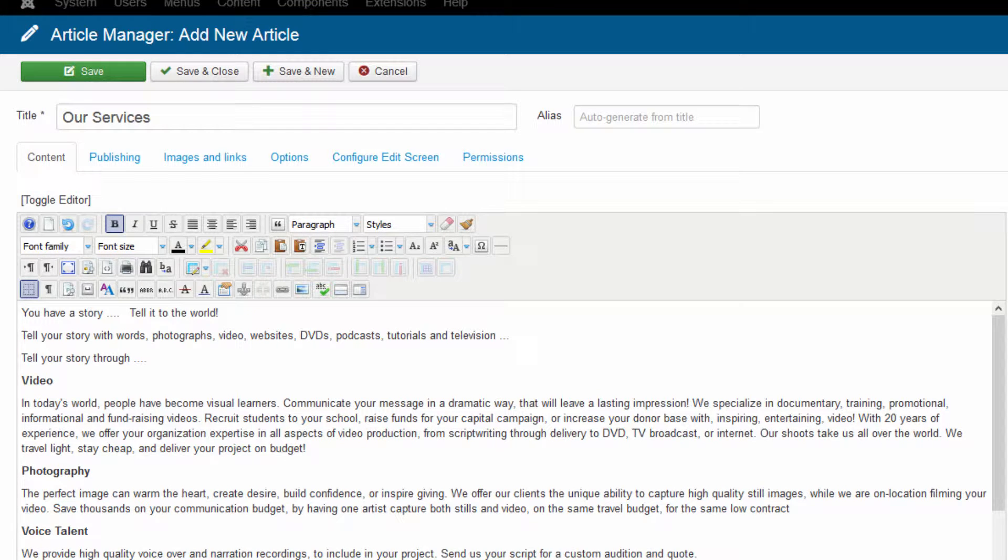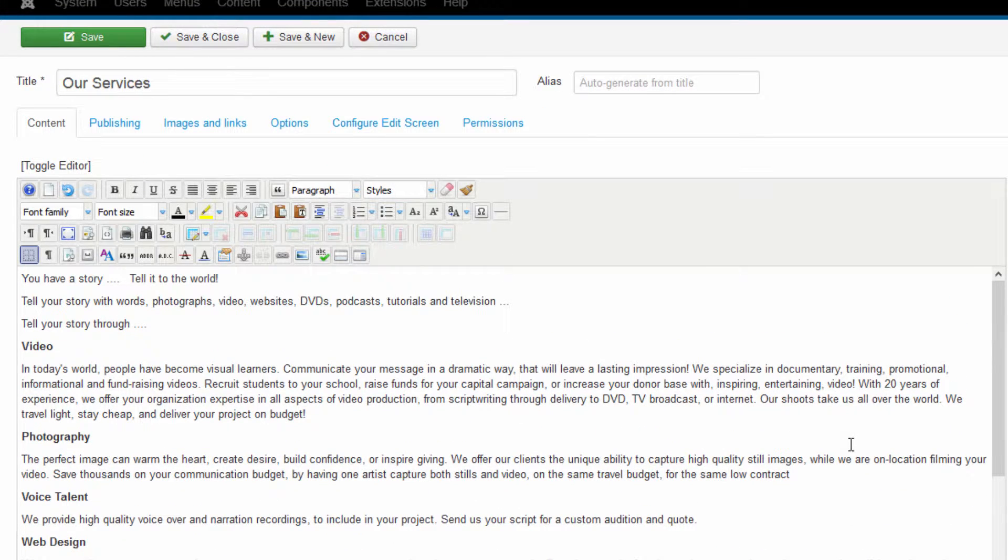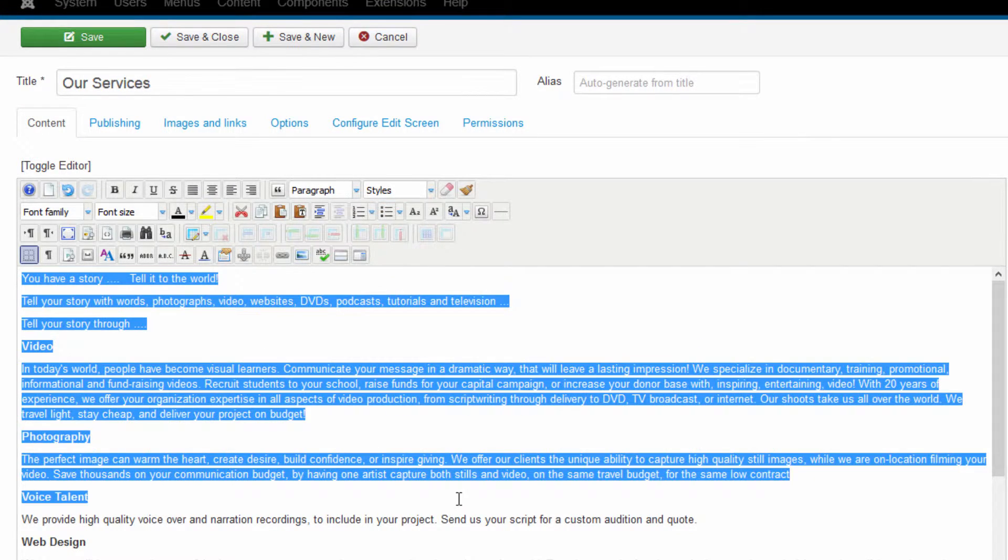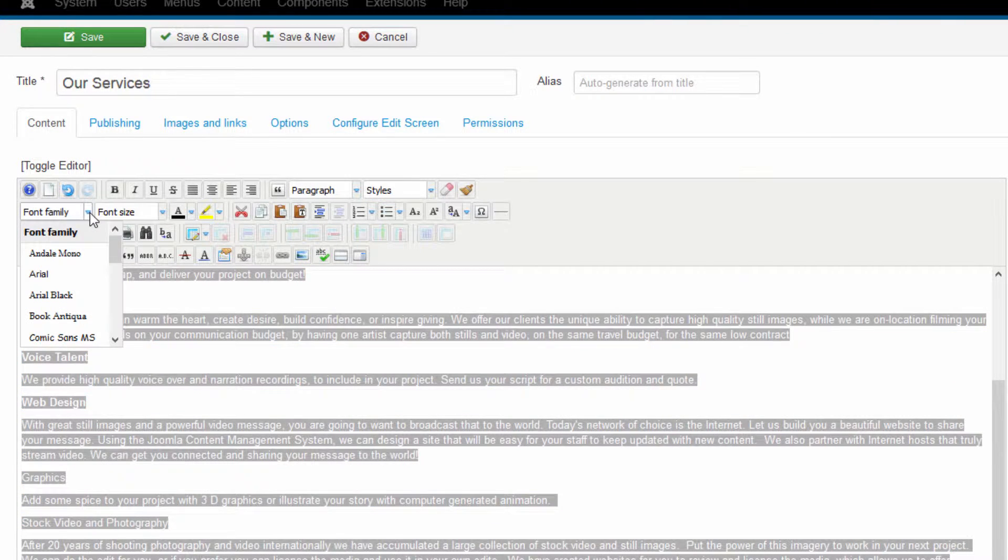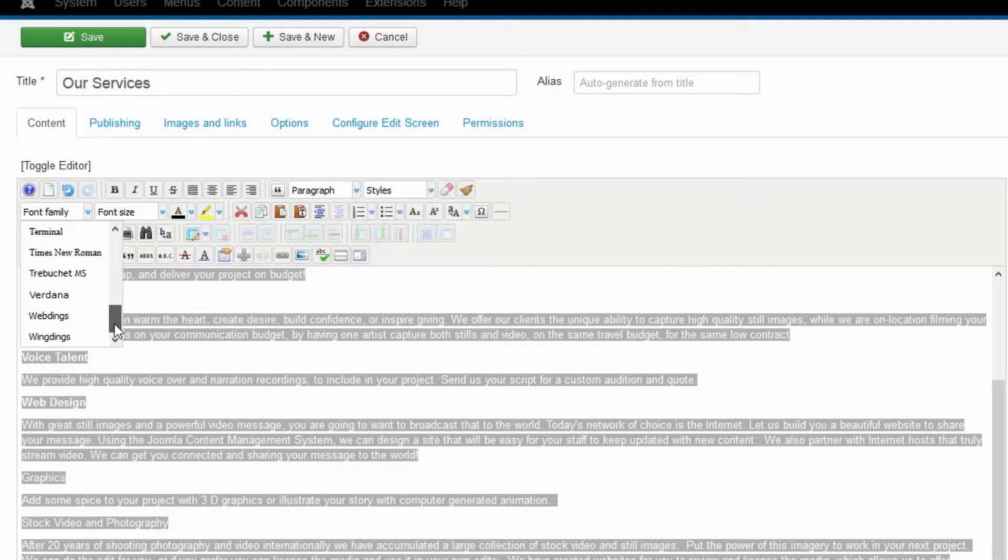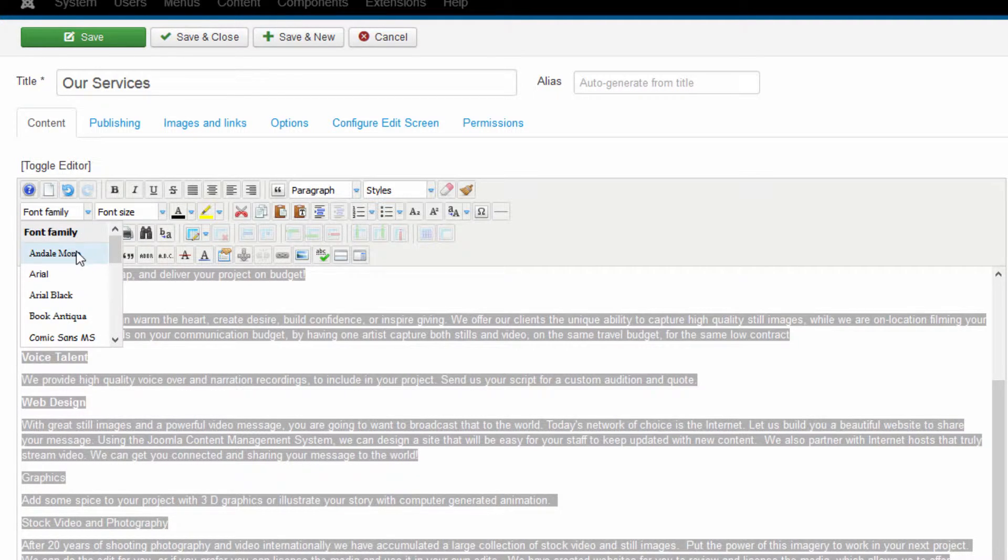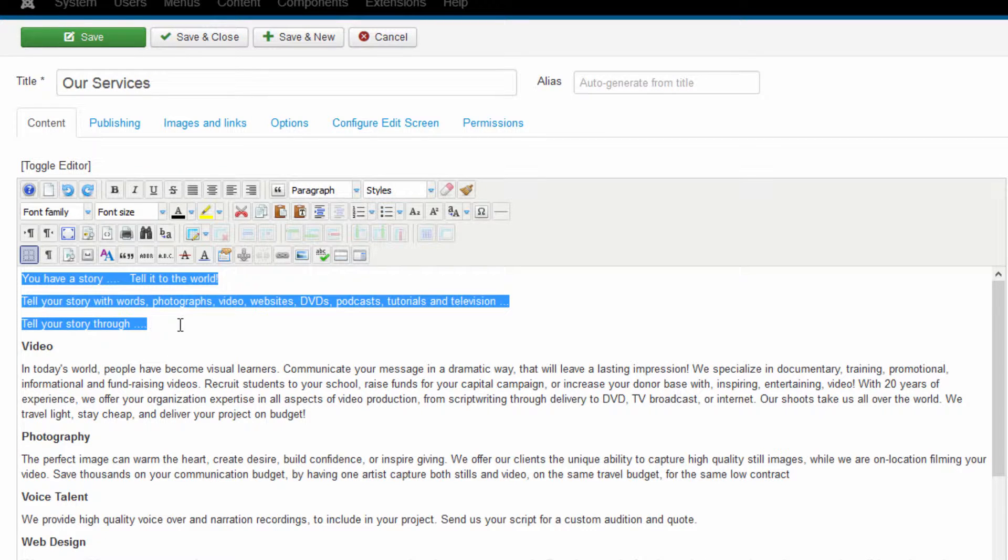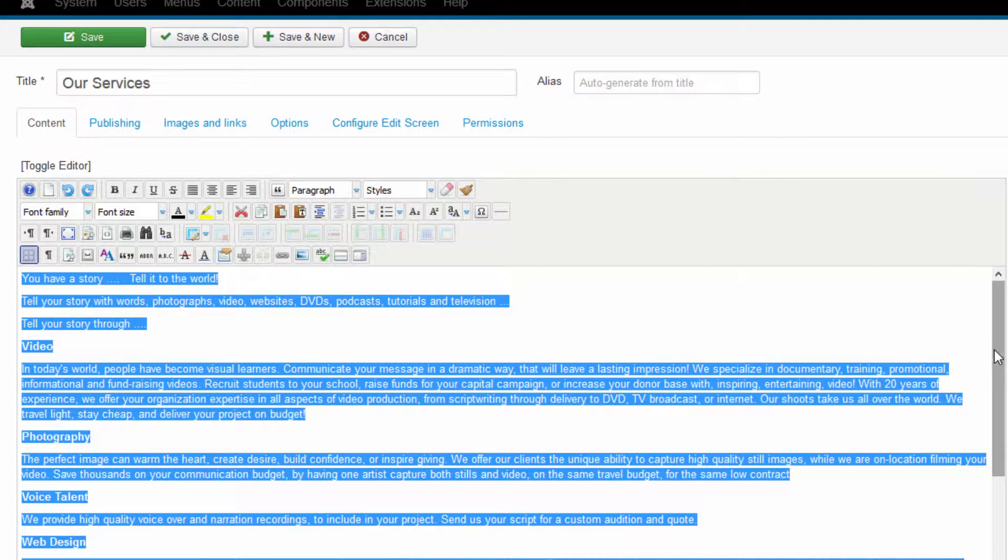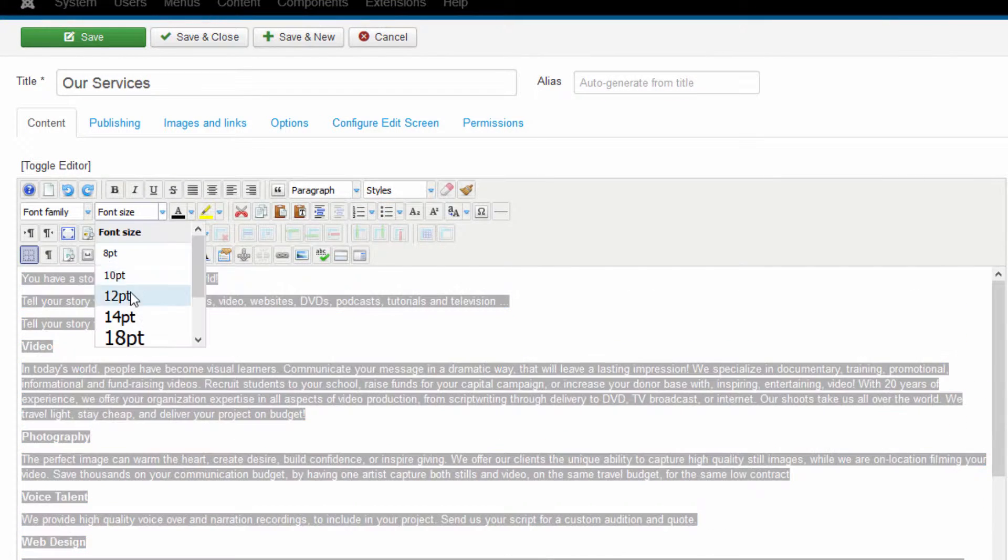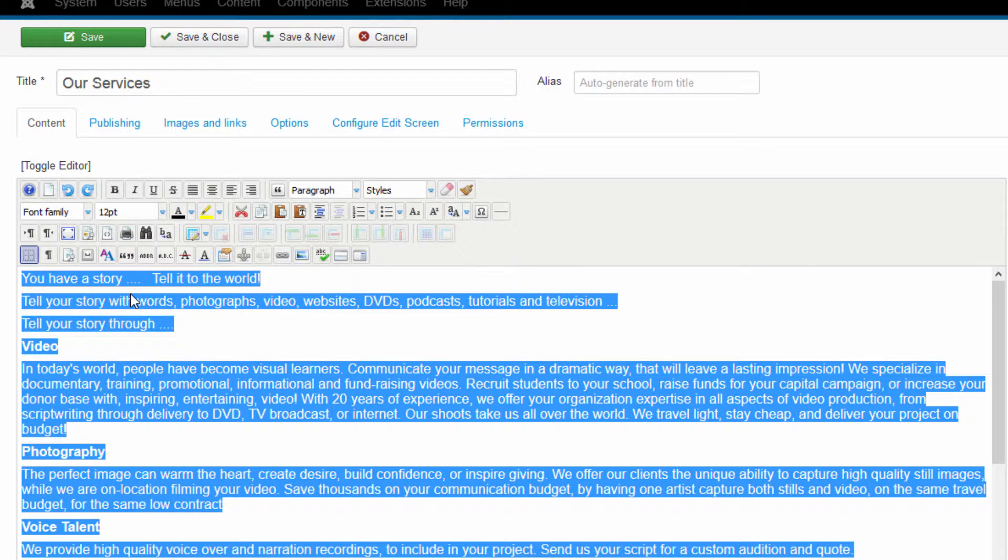You can do that just by simply highlighting and going up and hitting the bold. Now, some of the other things that you can do, let's say that you're not happy with the font or you just want to try some other fonts. Just again, select the text and notice that you can go up to the font family and choose other fonts, much like you would inside a word processing program. And of course, you can always change the font size as well.